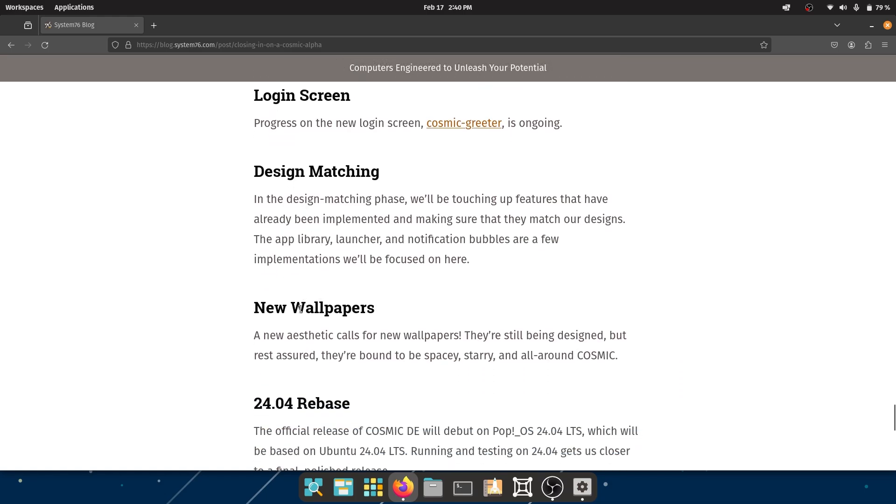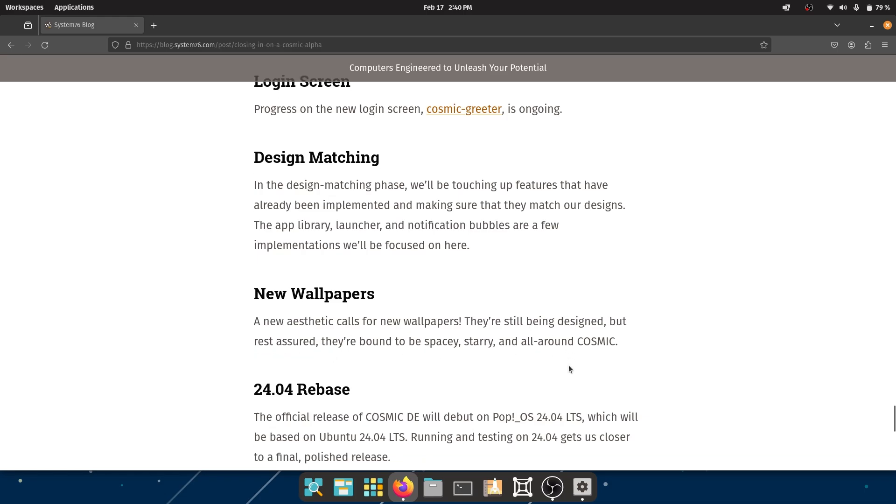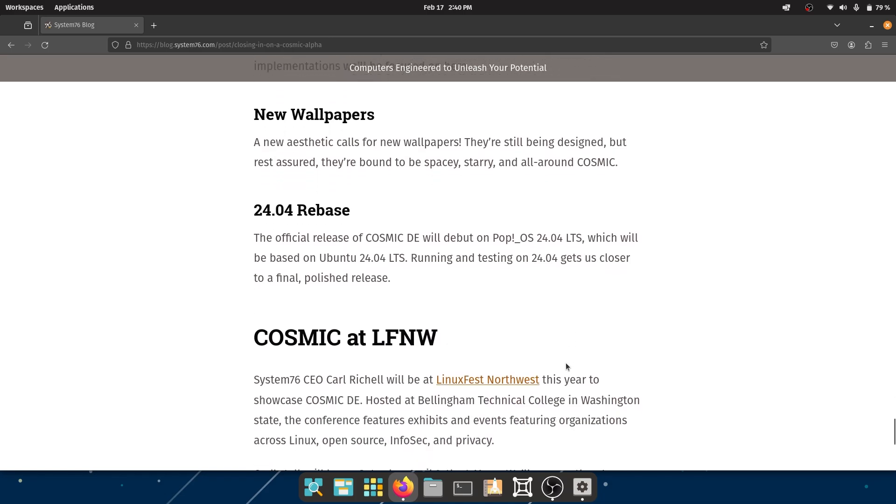Design Matching - oh my god, finally! A new aesthetic calls for new wallpapers. They're still being designed, but rest assured they're bound to be spacey, stunning, and all around COSMIC. I would love to see this.